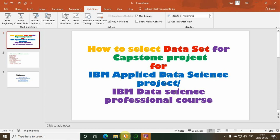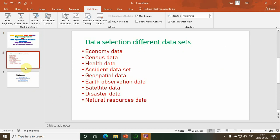In this video, I am going to explain how to select a dataset for capstone projects. This includes IBM Data Science projects, IBM Applied Data Science projects, or Advanced Data Science projects. These are the different types of projects where you'll need datasets.